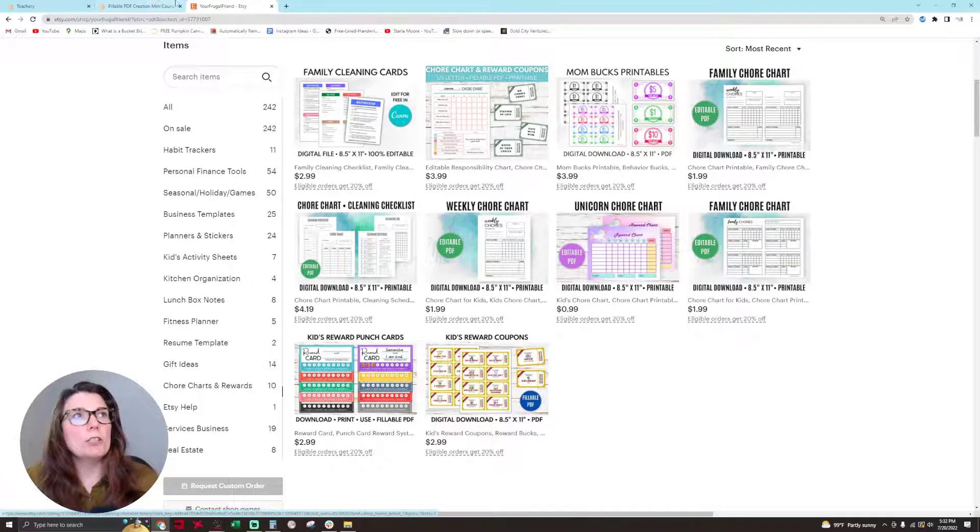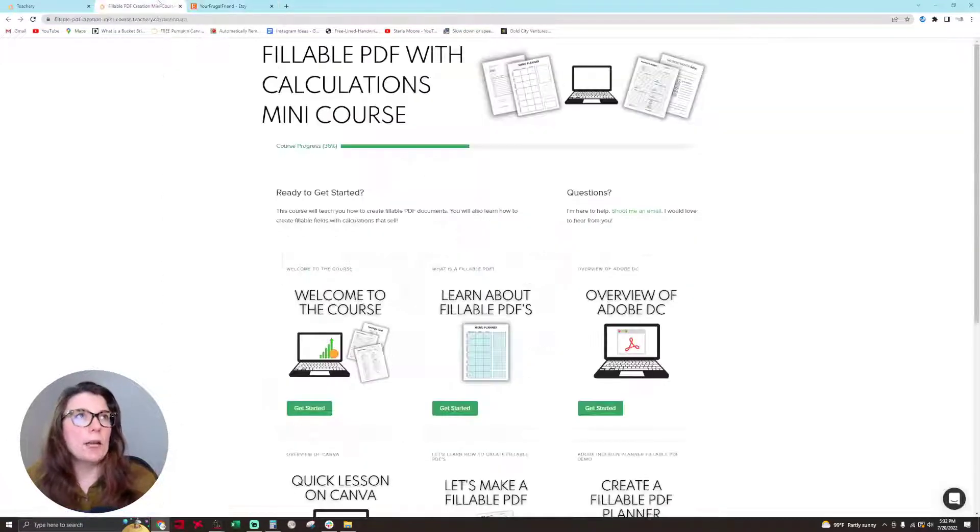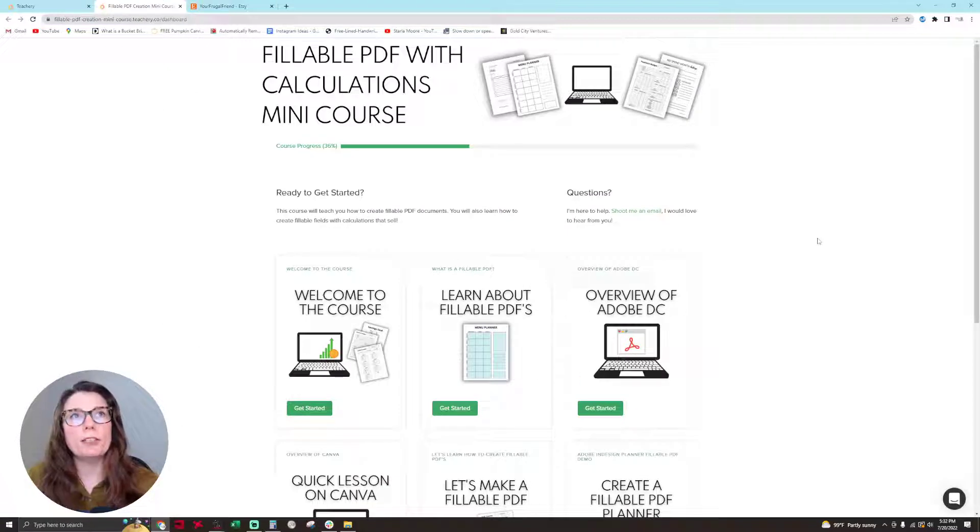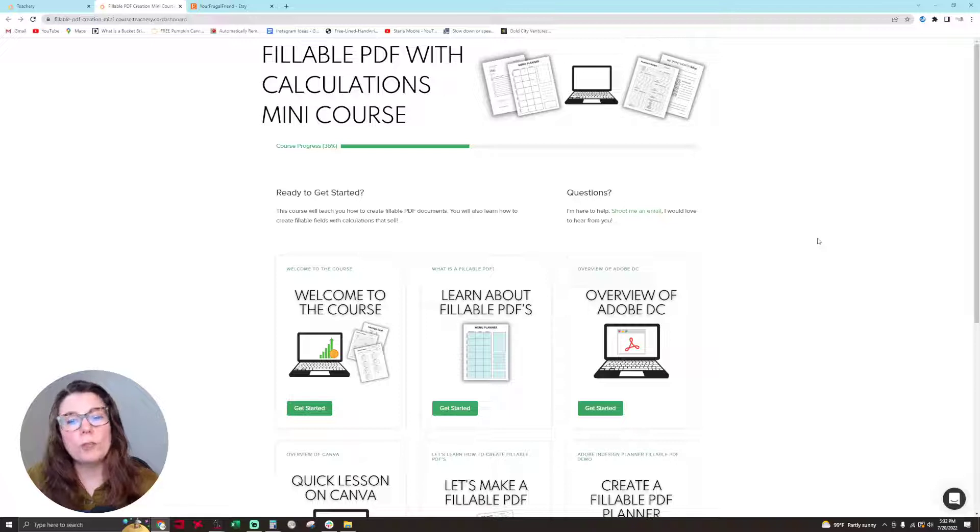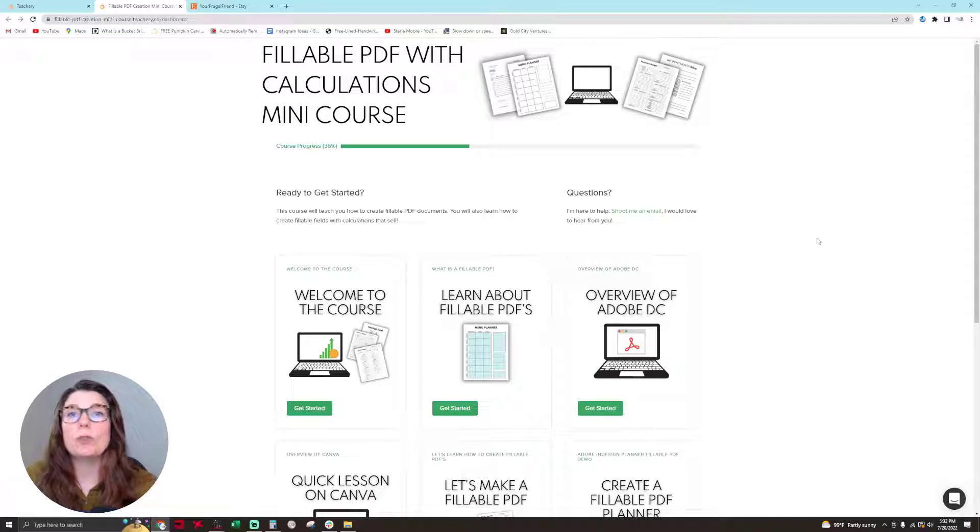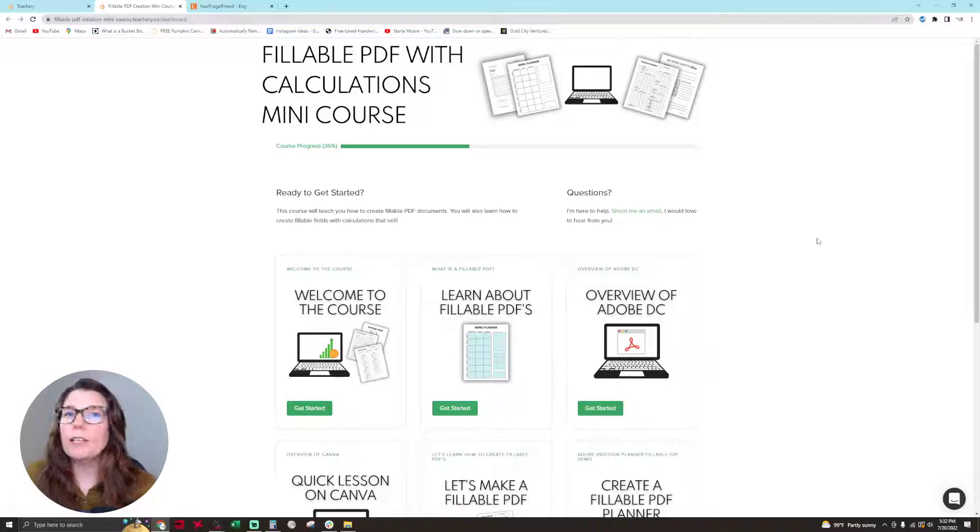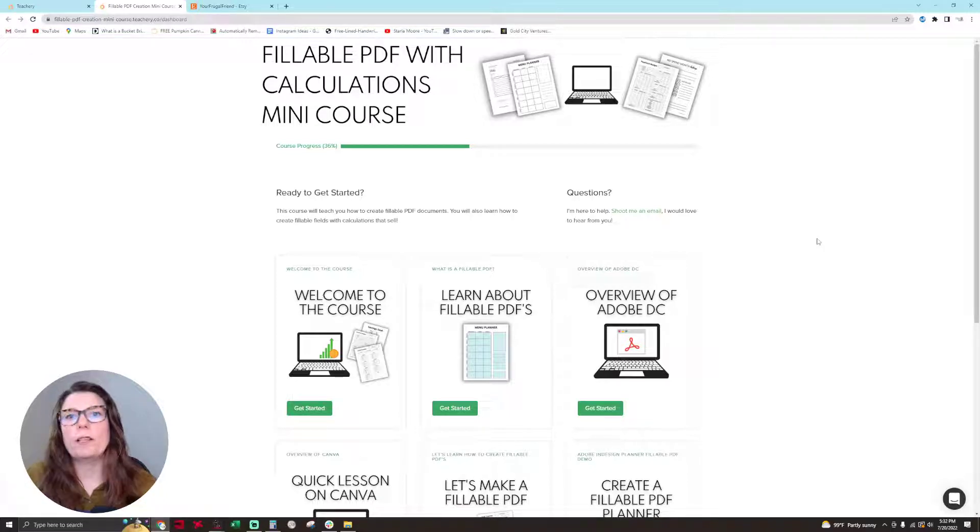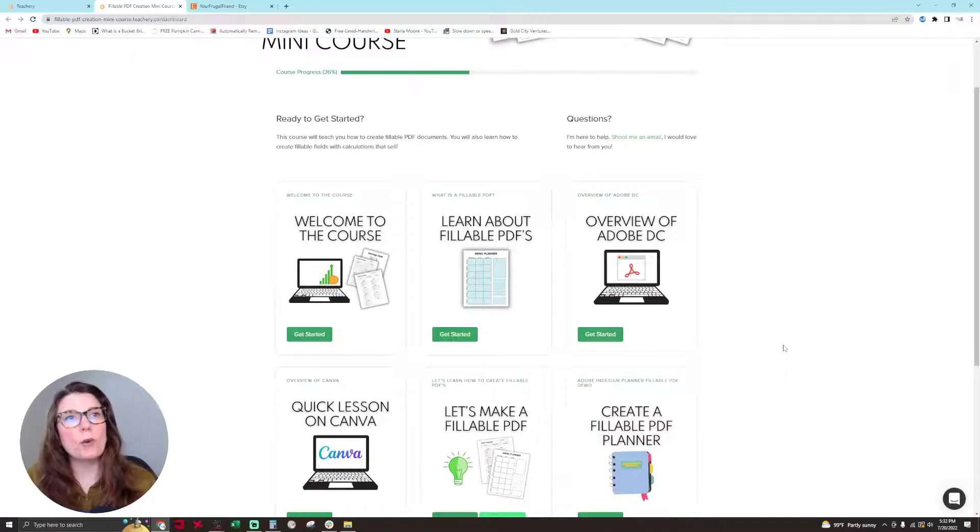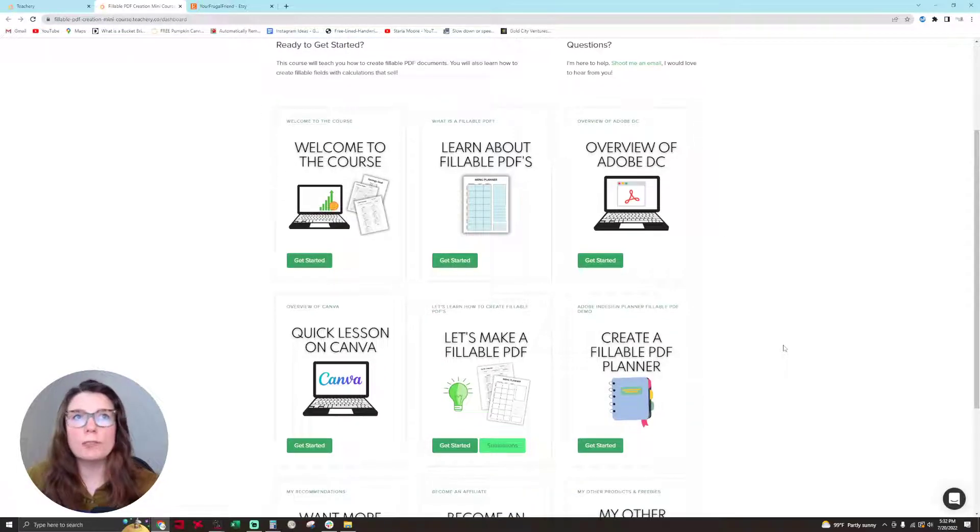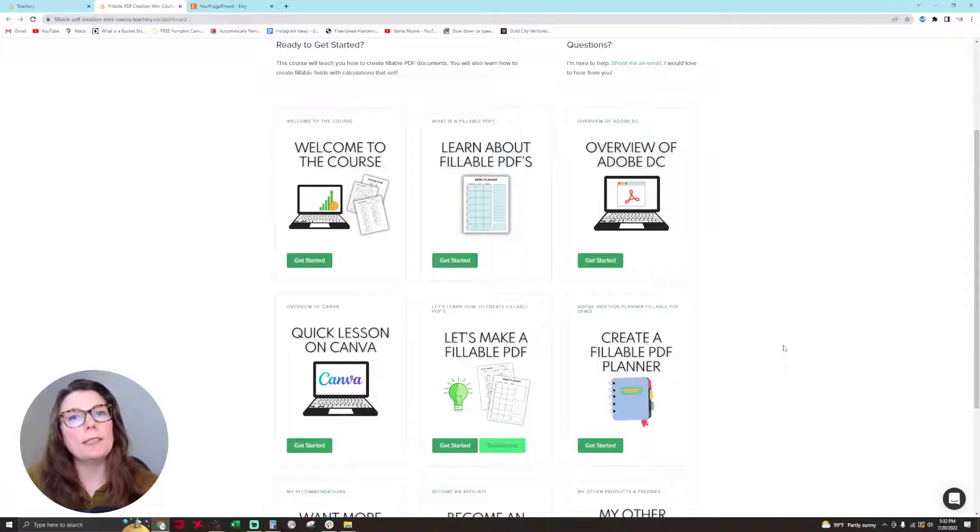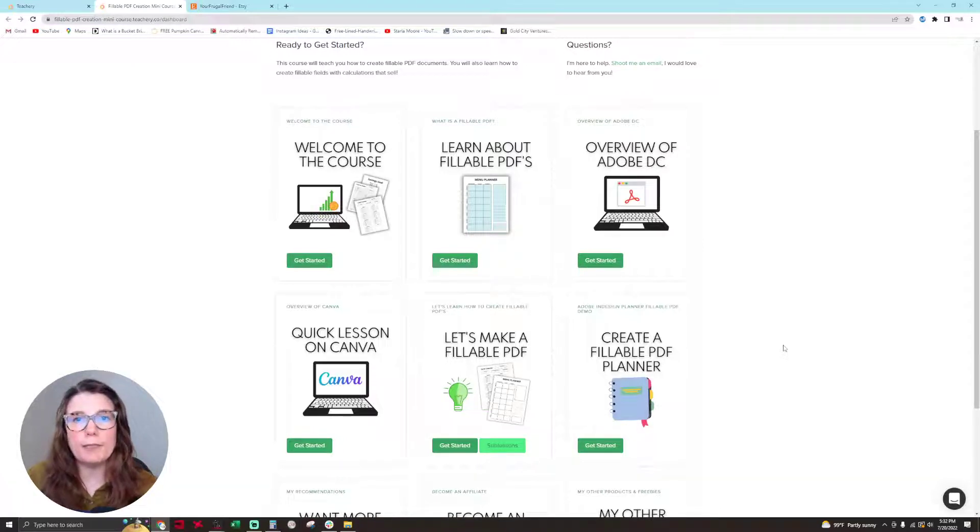So I'm going to show you my course now. This is the fillable PDF with calculations mini course. What you learn in this course is how to make a basic fillable PDF with text fields all the way up to a very complex product that anyone can make with my instruction with calculations on it. The modules in the course are Welcome to the Course, About Fillable PDFs, and An Overview of Adobe DC.